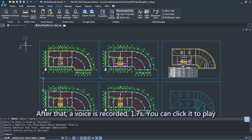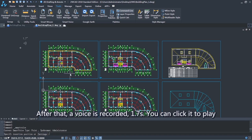After that, a voice is recorded, 1.7 seconds. You can click it to play.